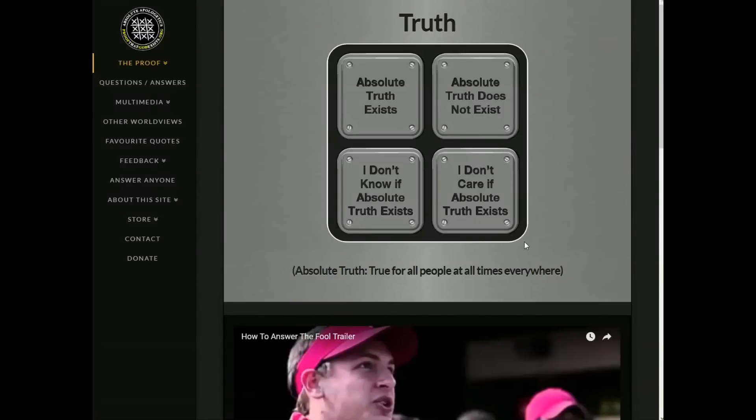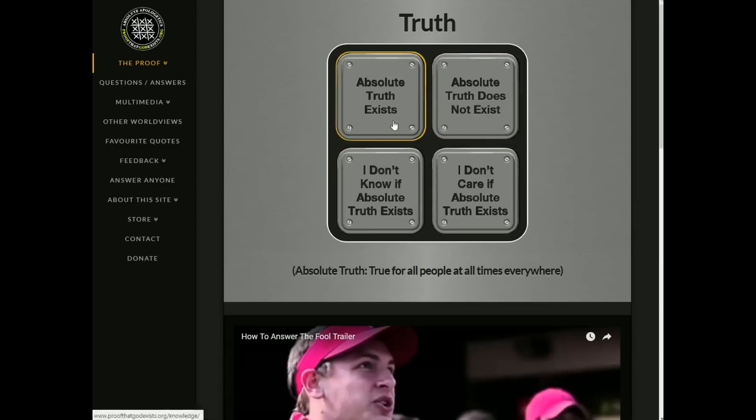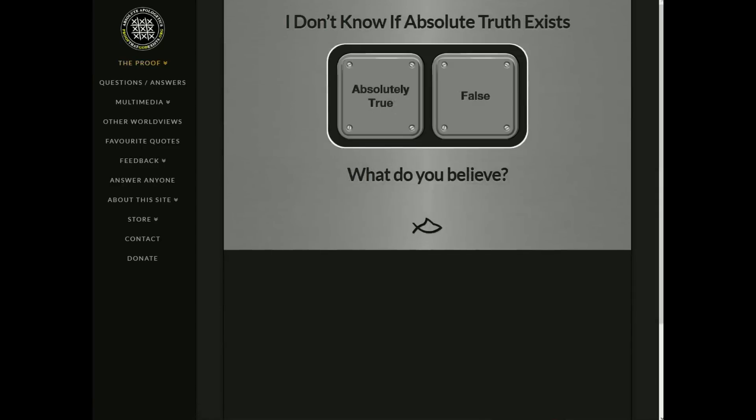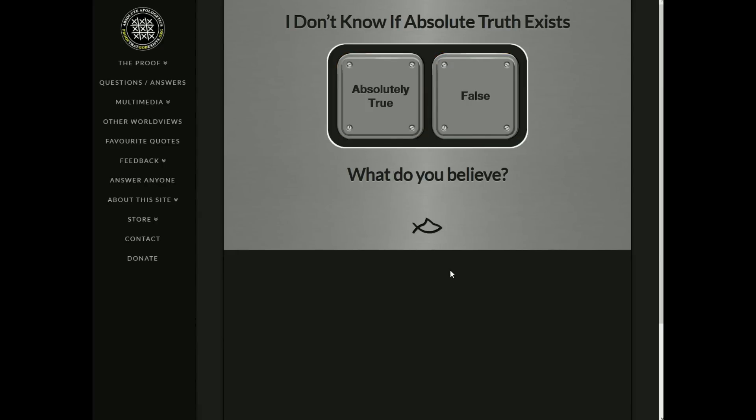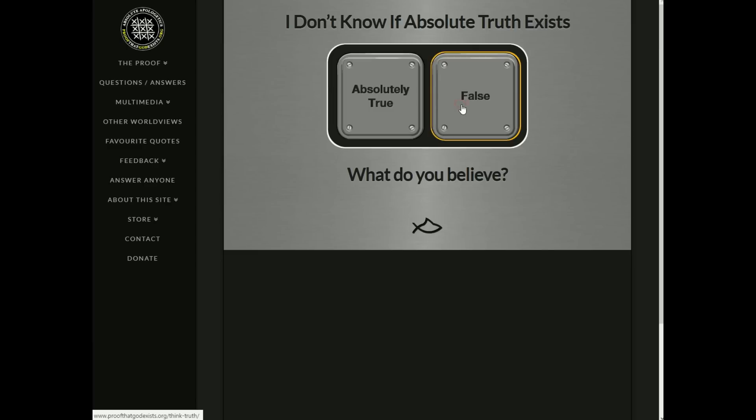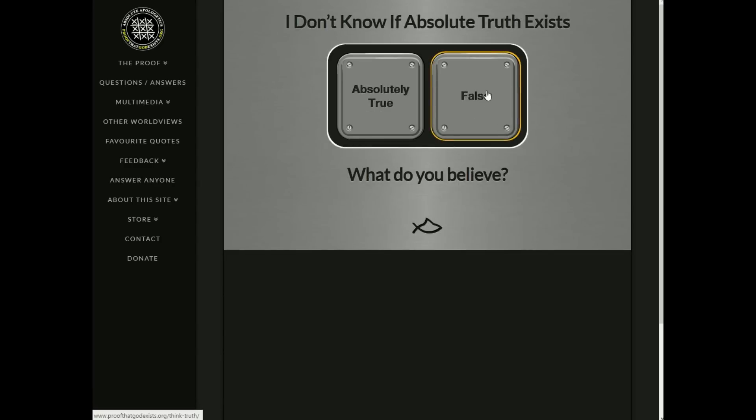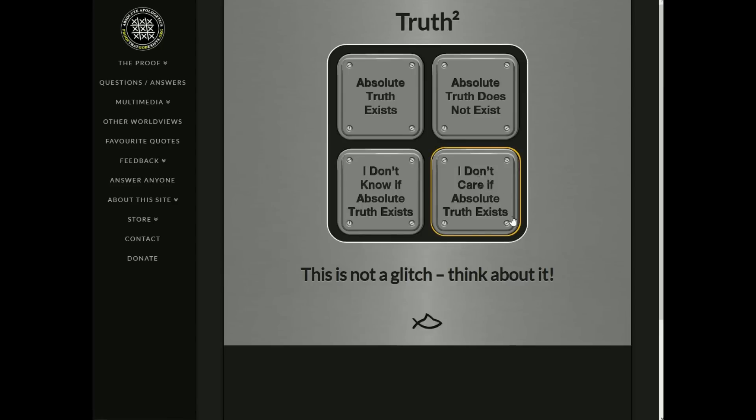All right, question one. Truth. Absolute truth is defined here as true for all people at all times everywhere. Absolute truth exists, does not exist, I don't know, and I don't care. Well, I'd have to say I don't know, because it certainly is possible that there is something that's true for all people at all times everywhere, but I don't know what that would be. So I'm going to select this one. I don't know if absolute truth exists. That is absolutely true or that's false. Well, it's not necessarily absolutely true. As I said earlier, I simply don't know. That's not making a statement of absolute truth. That's just saying that I don't know. So, false. Truth squared. Absolute truth exists. Absolute truth does not exist. I don't know, and I don't care. This is not a glitch. Think about it. I have thought about it, and the answer is still, I don't know. Okay, let's go through. Let's give the answer that he wants, just so we can get to the next question. So absolute truth exists.